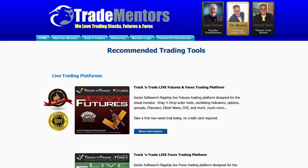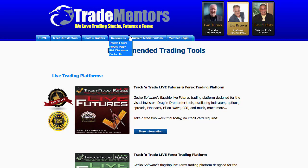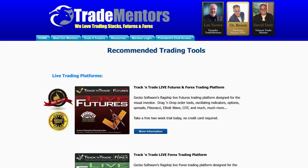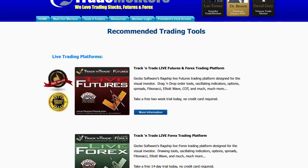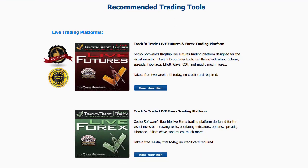The number one question I get when people watch my videos is they want to know what software platform I'm using and what indicators I'm using. First and foremost, if you come to our website tradementors.com, you'll notice that we have a section here called Tools for Traders. If you click on Tools for Traders, the software tools in here are listed and you can see the recommended trading tools.